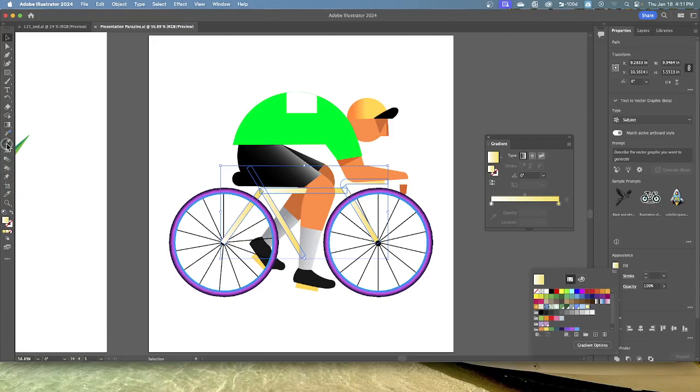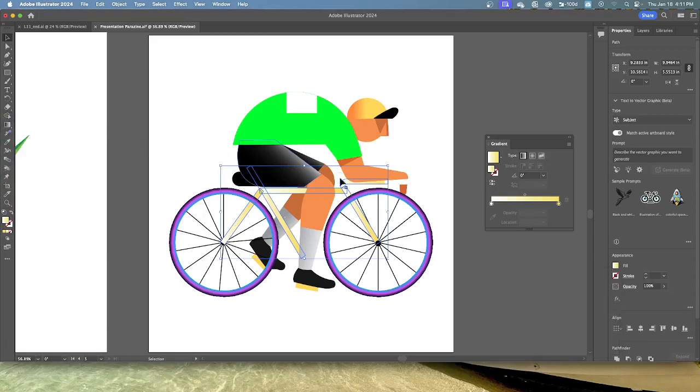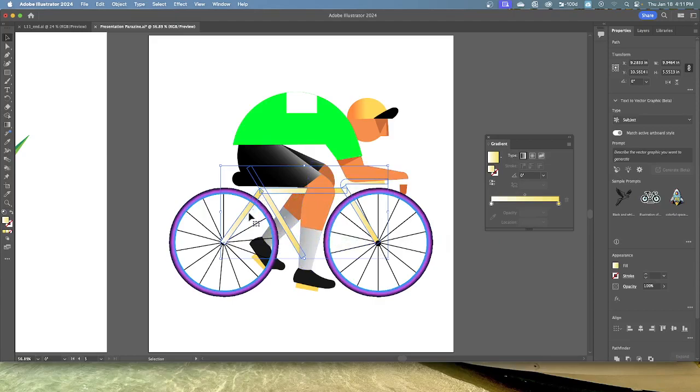Select the gradient tool in the toolbar. You can see that every object now has a gradient fill applied separately. With the gradient tool selected, you can see that each object has its own annotator bar. Each object is different.